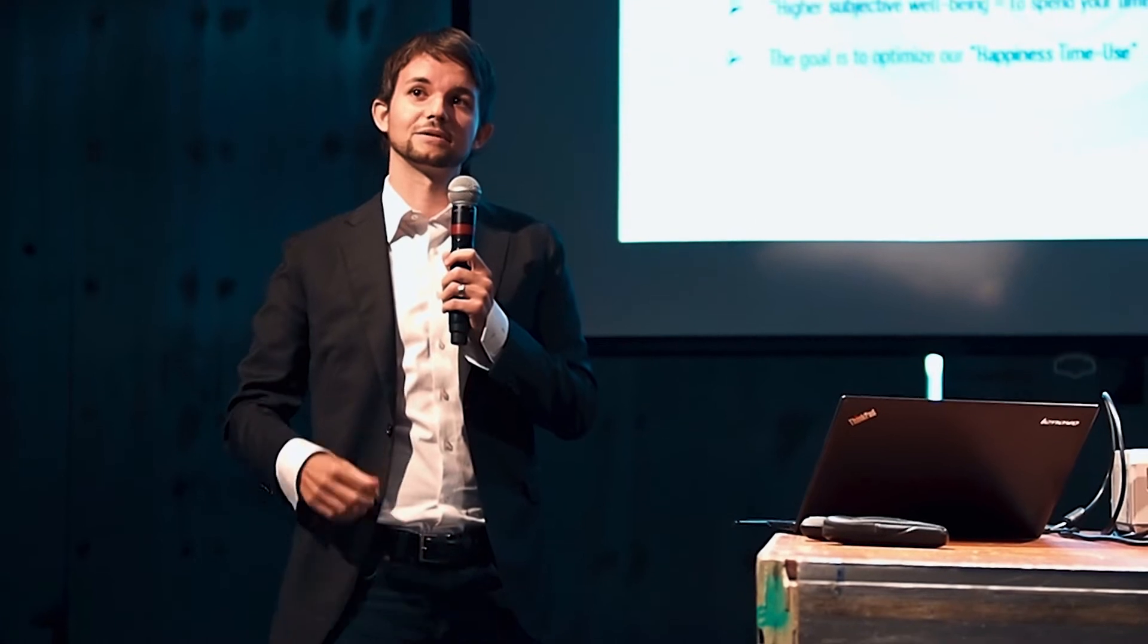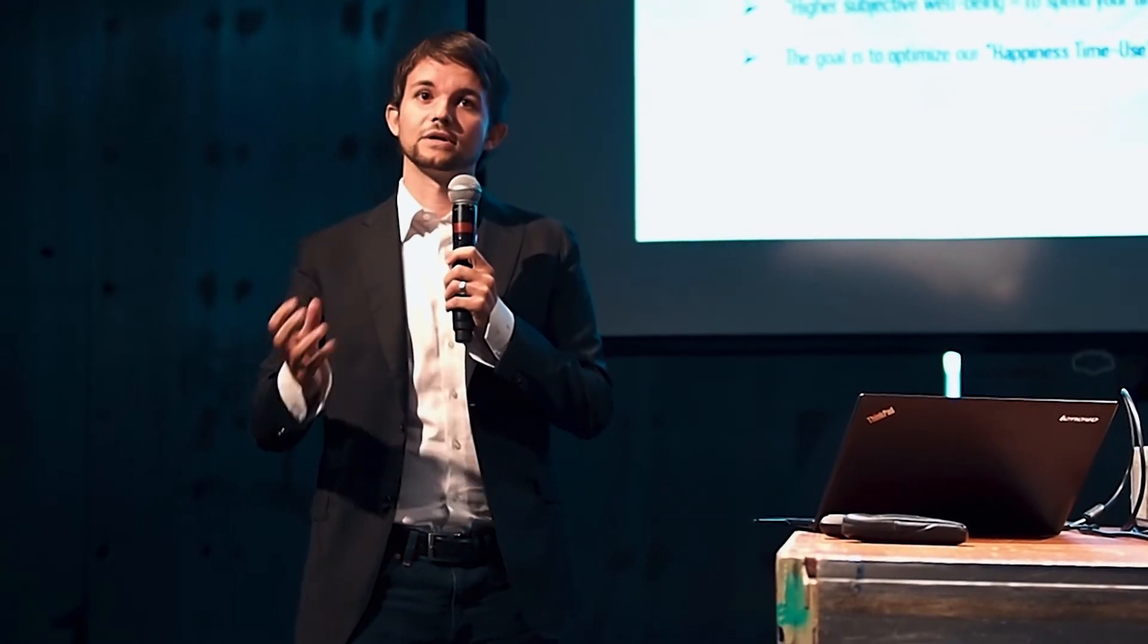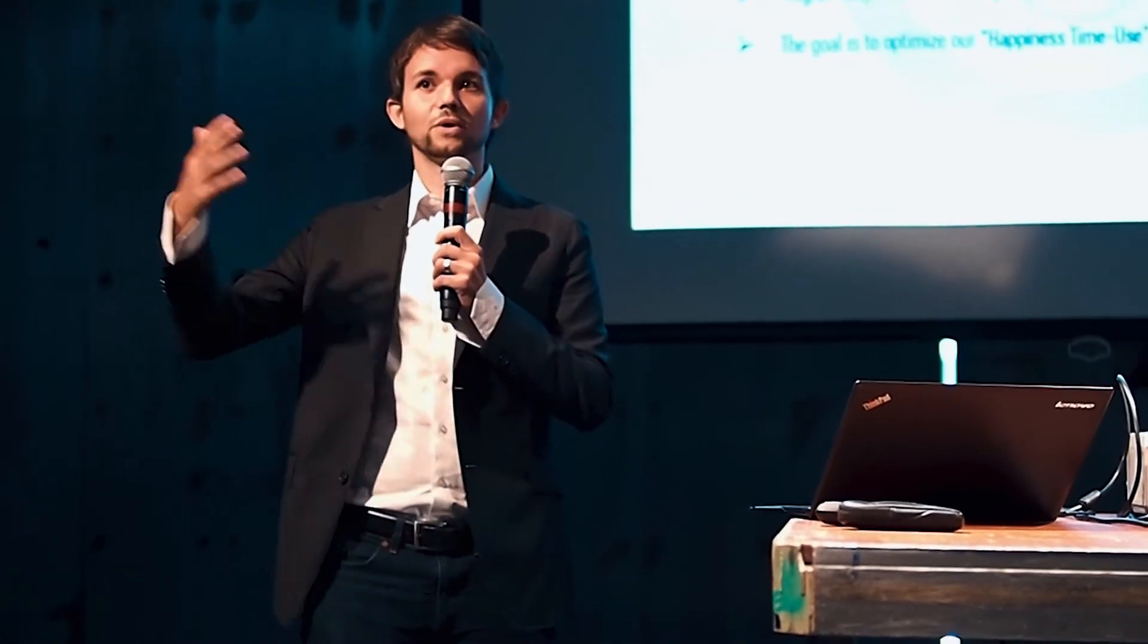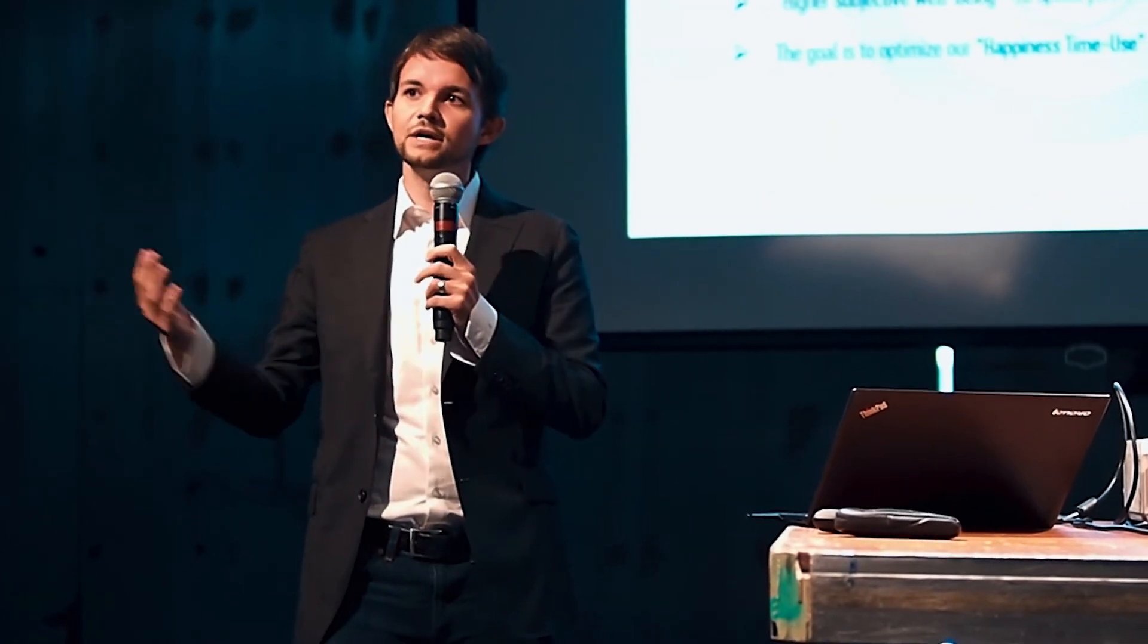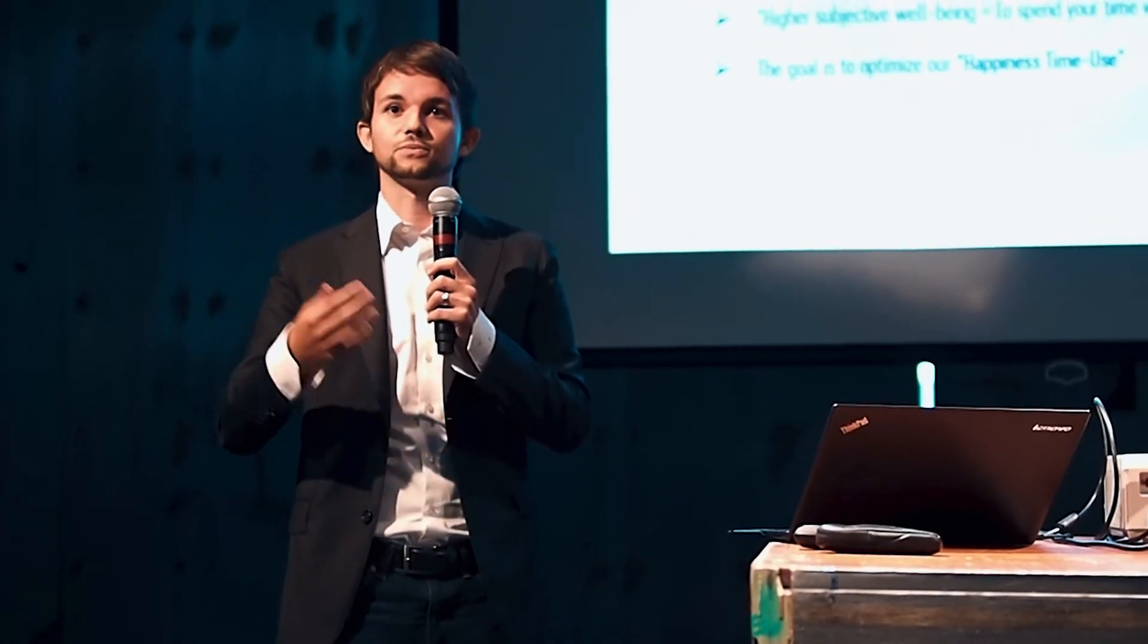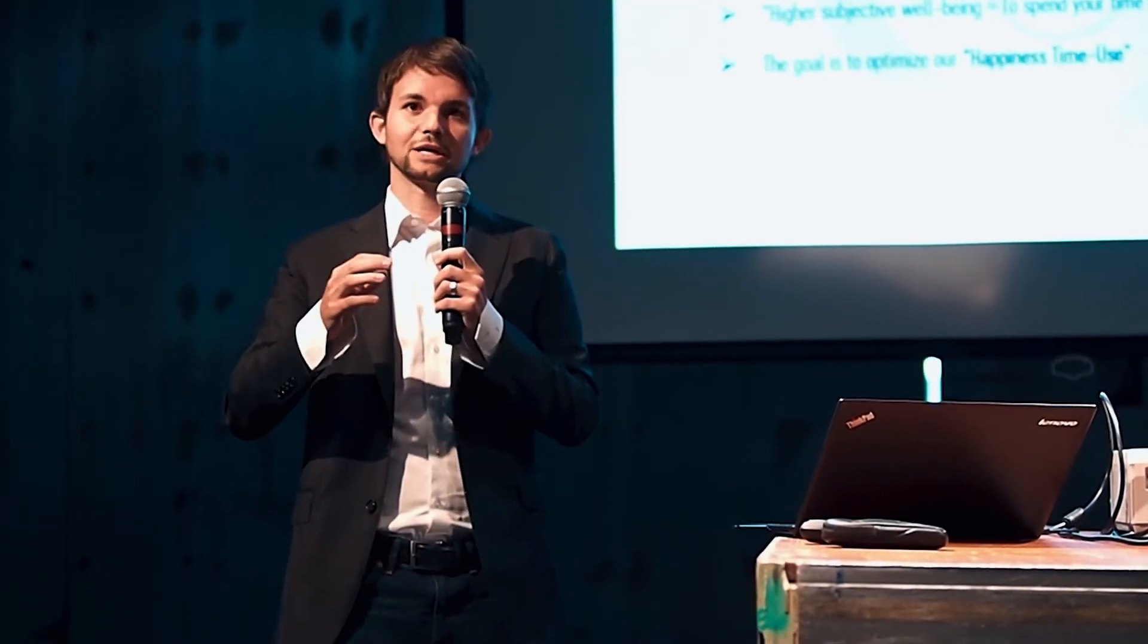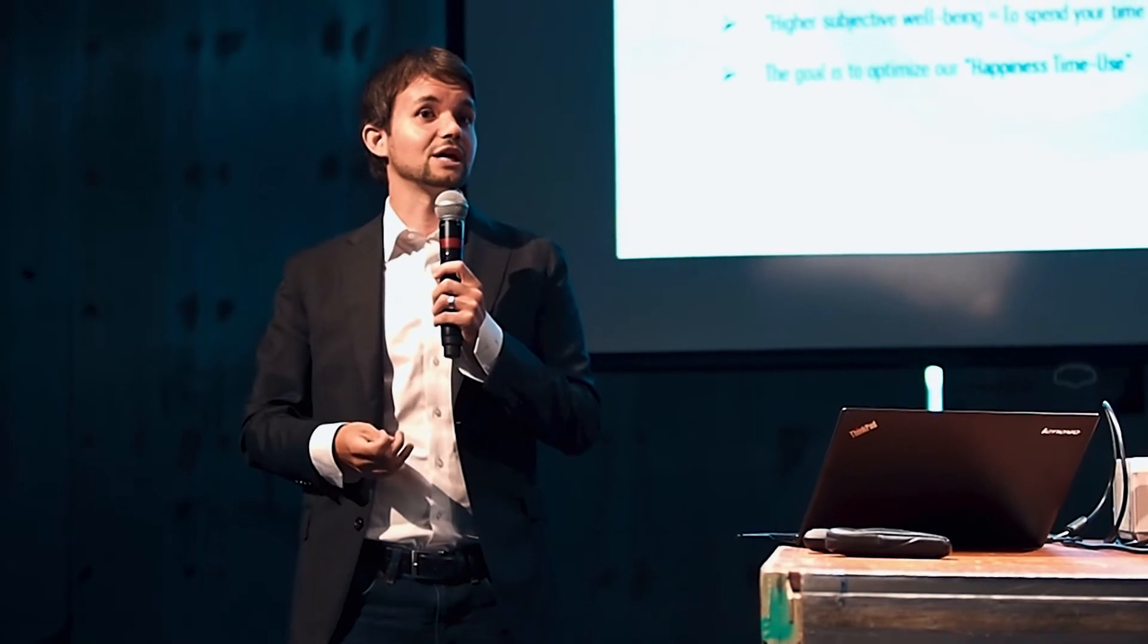That led me to a pretty simple definition of happiness in the end. Higher subjective well-being equals spending your time well. You can really focus on your intentional activities and try to optimize, we call it your happiness time use. Meaning what you really do with your time and making sure that most of your time over your whole life, you use your time in a happy way. Of course, there will be times where you need to study for something, you need to work extra hard. That's not always fun. You may be sick at some point. But make sure that in your intentional choices, most of your time is spent pretty happy.